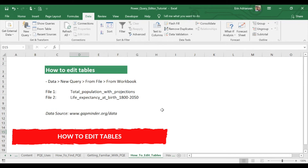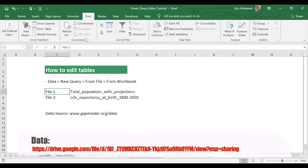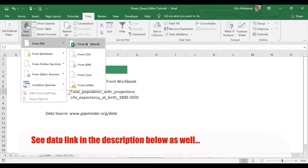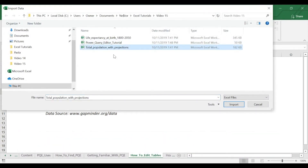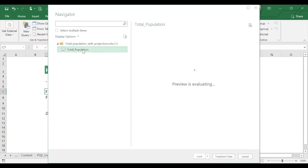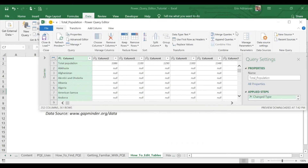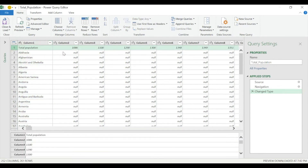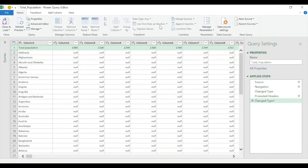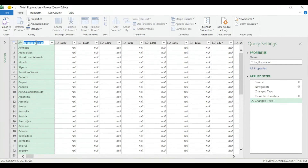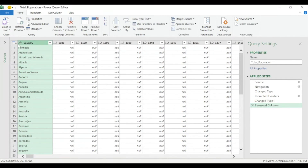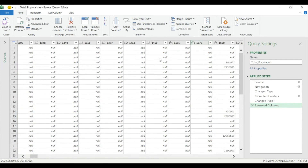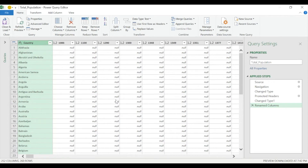Now let's edit tables. We're going to use Data, New Query, From File, From Workbook, and import Total Population with Projections. Let's select Total Population, Transform Data. Let's make it bigger. Let's use this row as headers — boom. Let's change the name right here: double-click, this is Country. As you can see, ABC means text, 1.2 means decimal, and 1-2-3 means whole number. For the total population table, we only care for four years: 2010, 2011, 2012, and 2013.